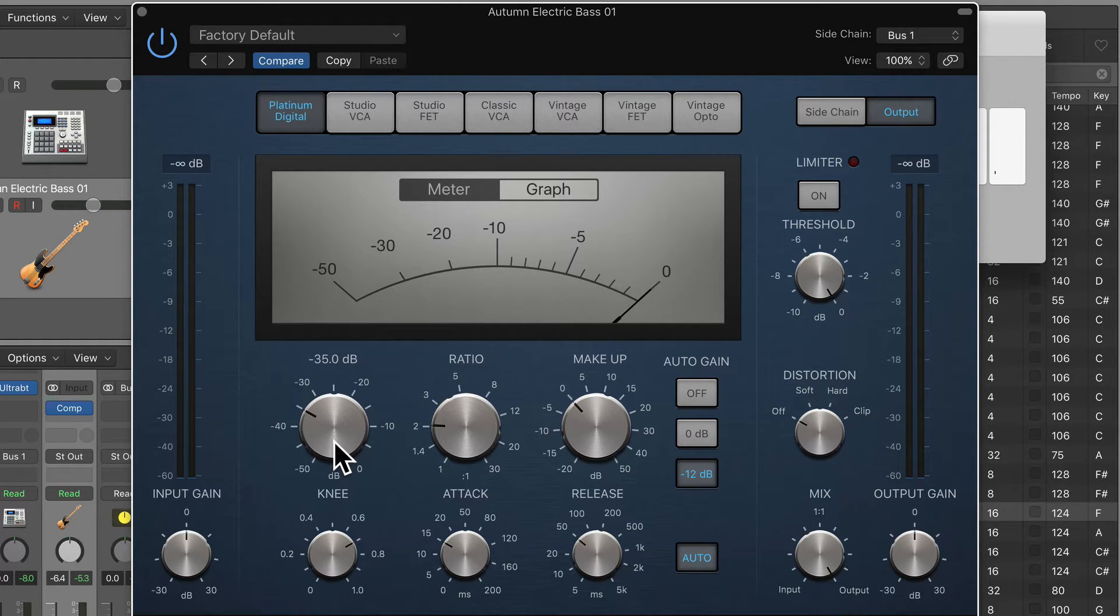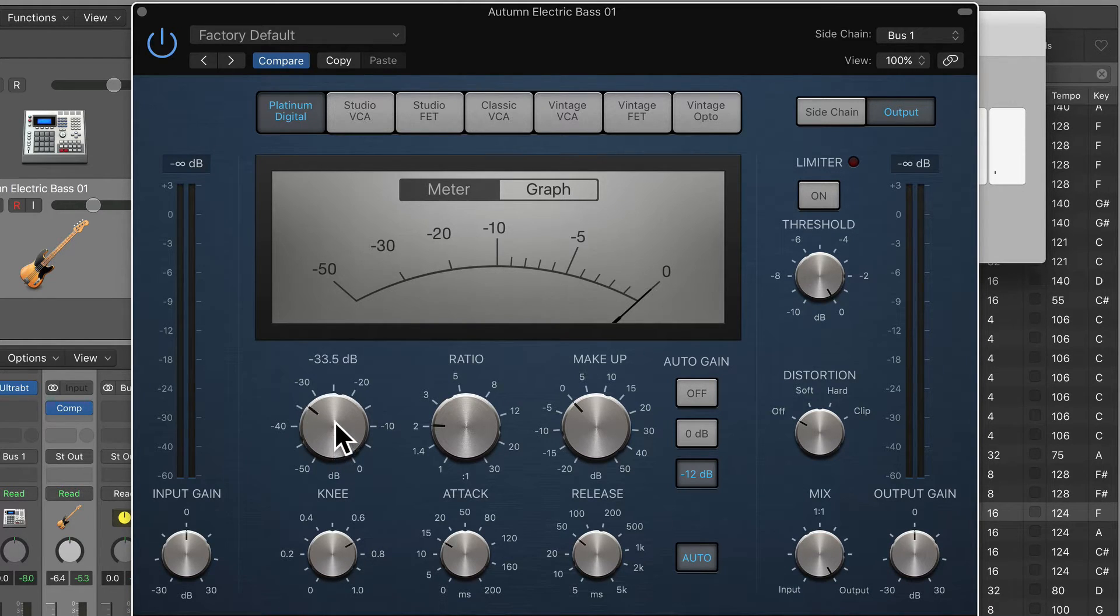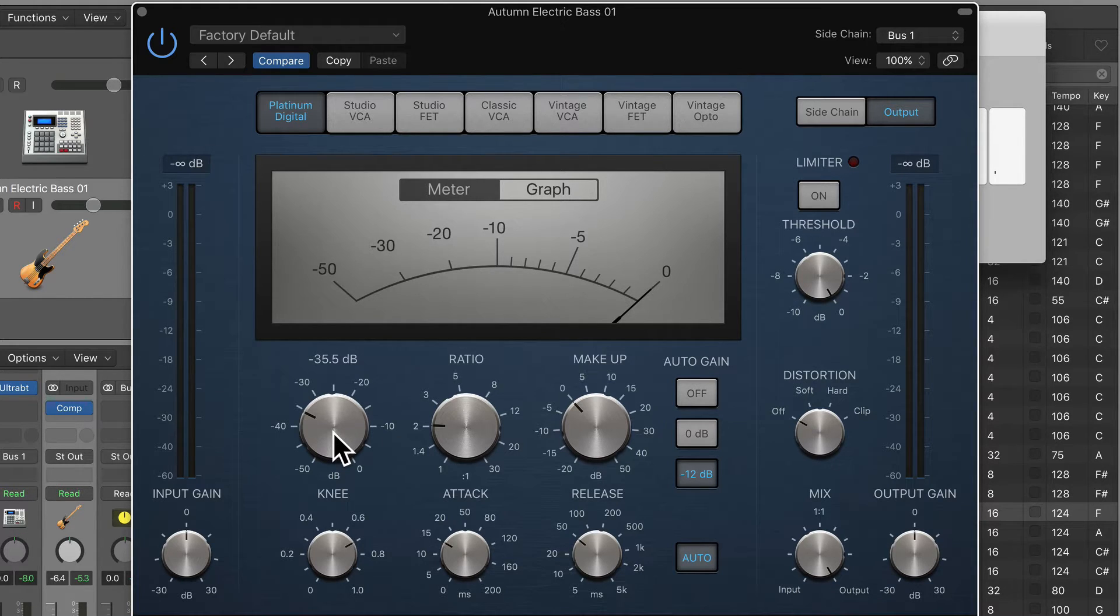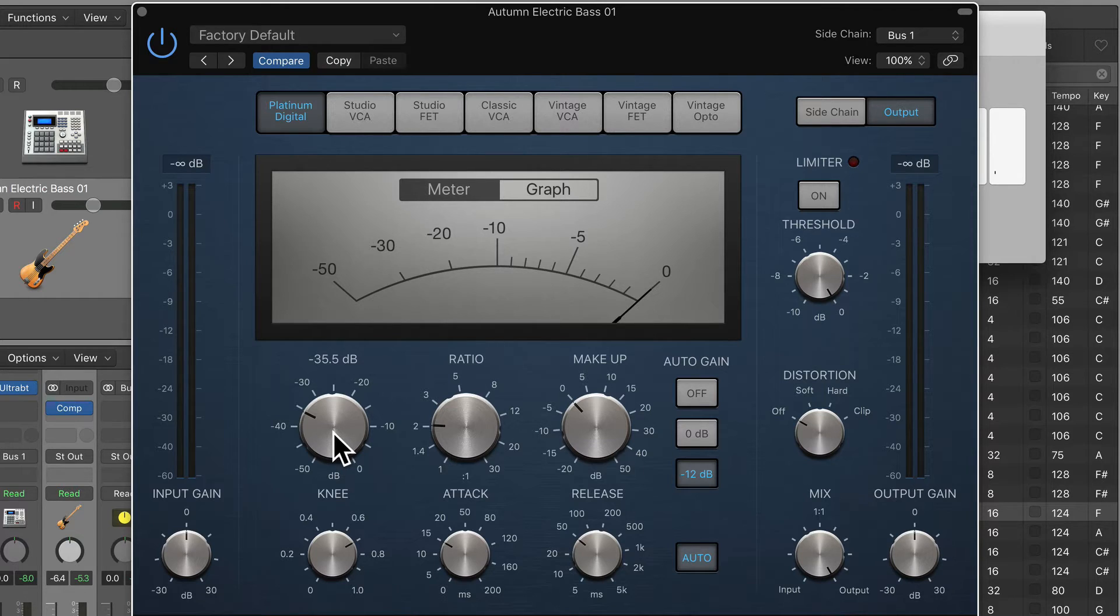And you could hear the pumping that it was doing on the bass because the kick happens, it triggers the compression, the threshold determines how much gain reduction happens relative to the loudness of the input. And it was just pushing it down, causing that effect.